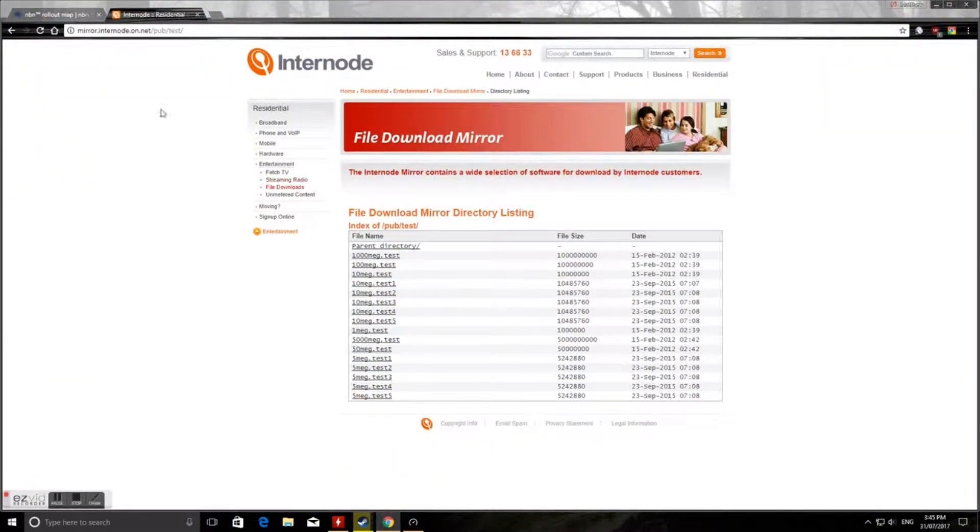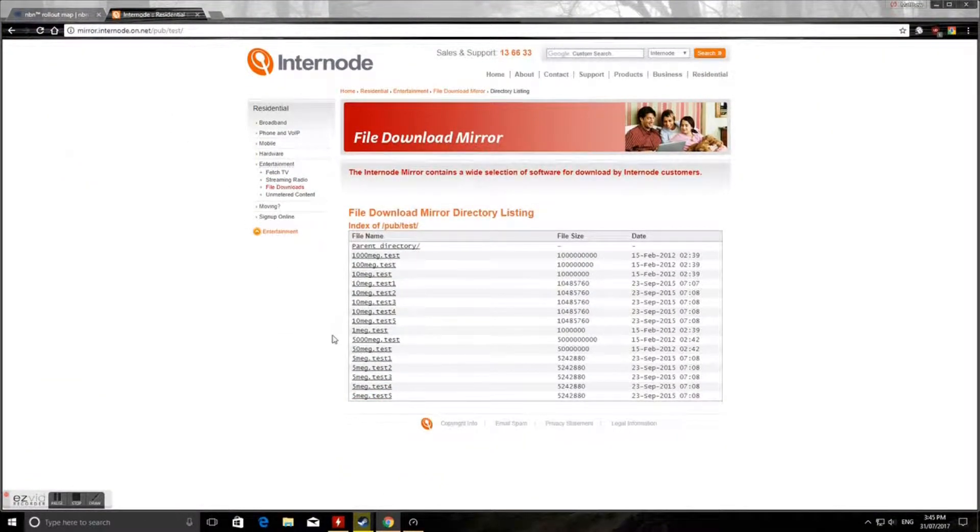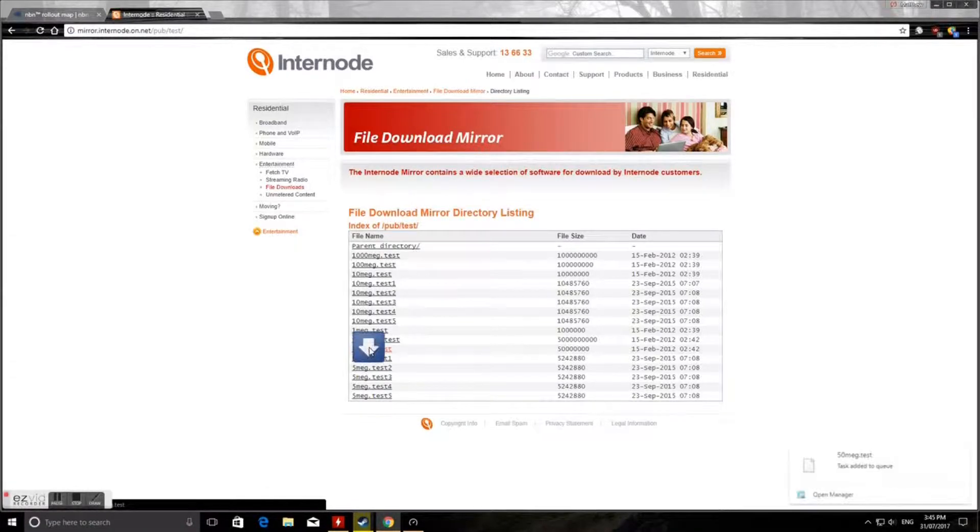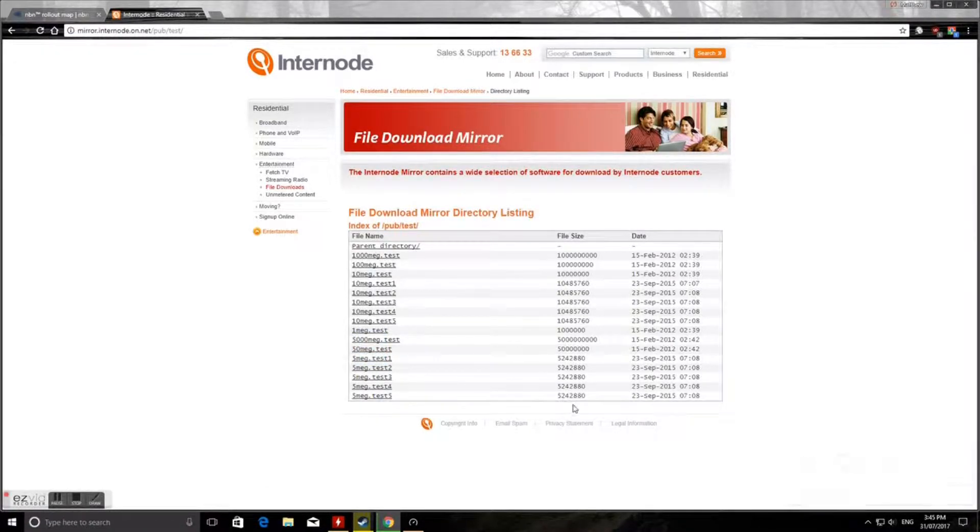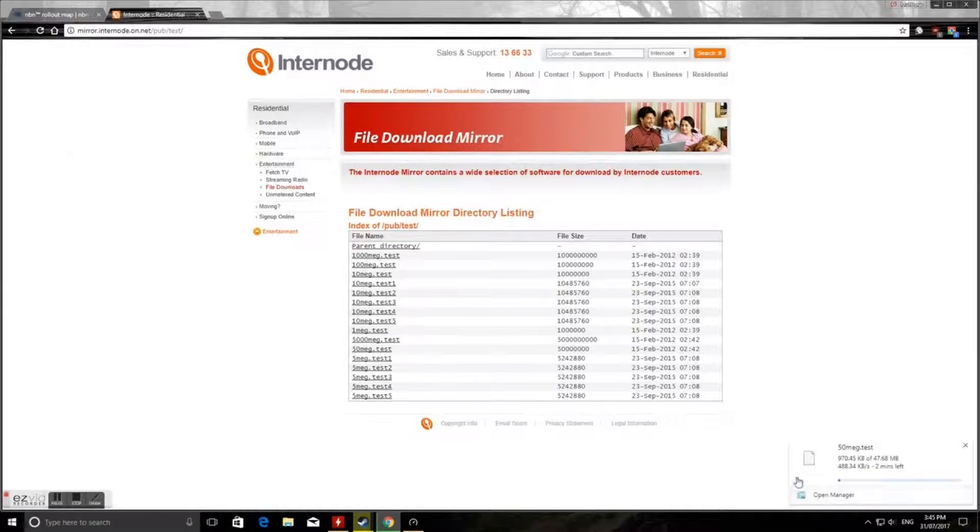That's a 50 megabyte test file there, so we'll see how quickly that downloads. Once again it's about...